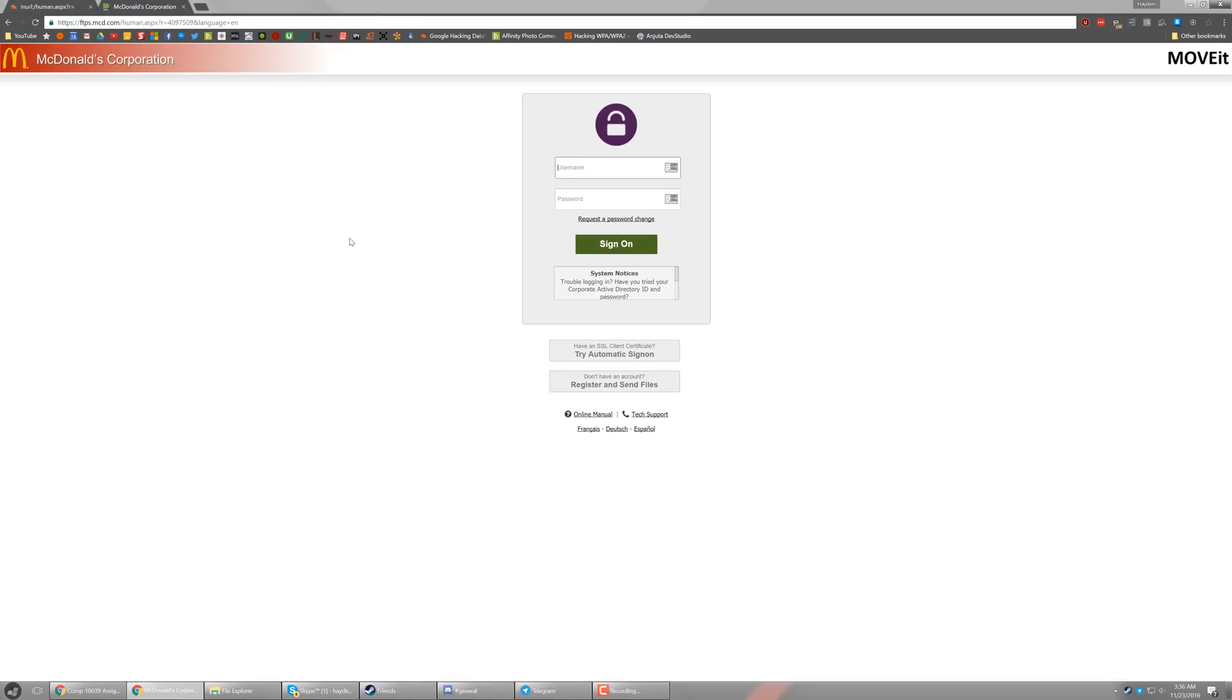So this is something that they would want to necessarily patch because ideally, you don't want to have a login portal like this just wide open to the world.